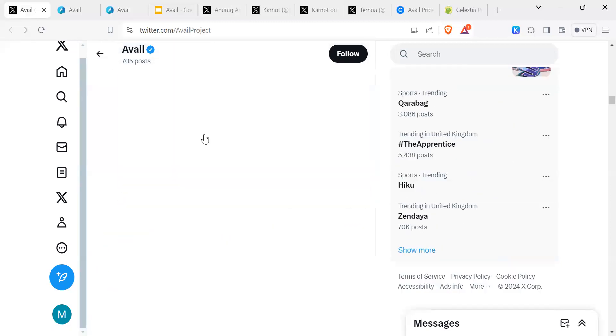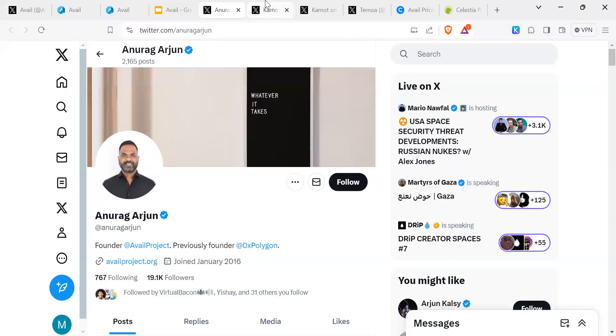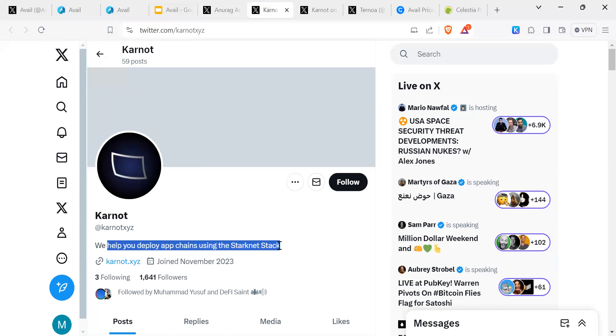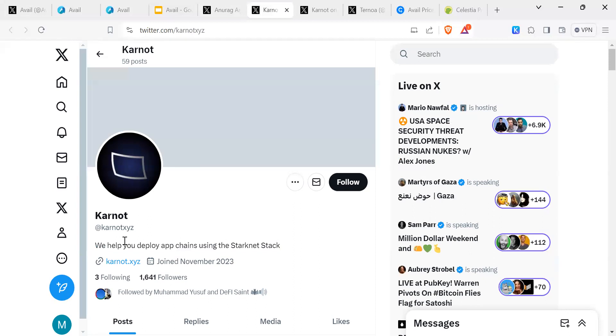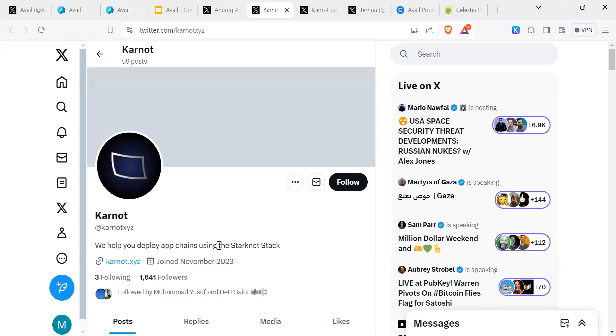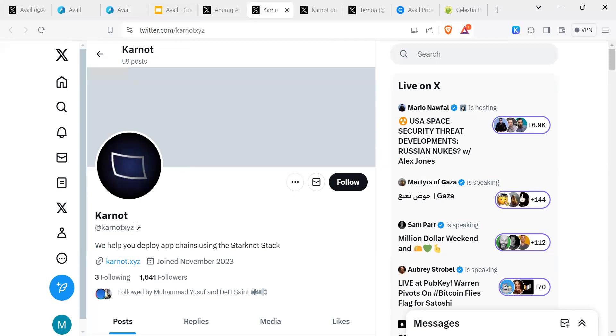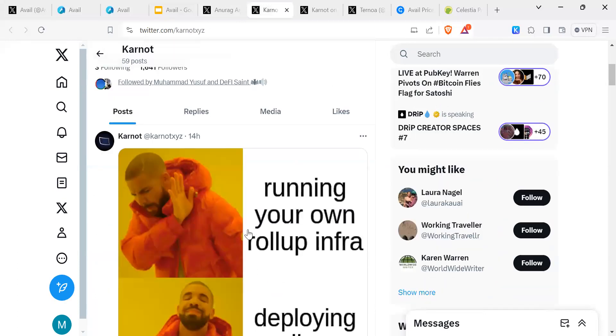You've got Anurag. As I was looking through the Avail posts here, there are other things that come up. One of them is Carnot. Carnot - we help you deploy app chains using the Starknet stack. So Starknet recently launched their token, so Carnot is part of that ecosystem and they have partnered with Avail. So you can see the partnerships happening.